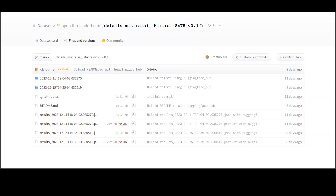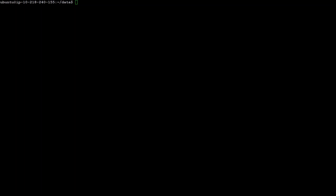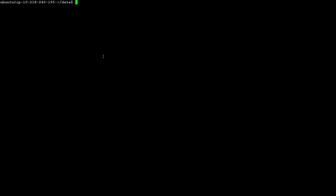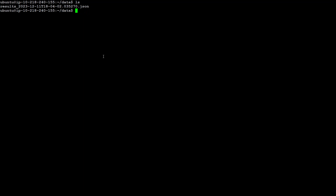I already created a data folder, and just by using wget I copied the link from that HuggingFace page and downloaded this data.